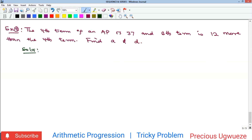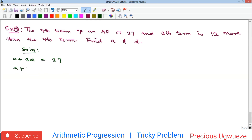The second problem says: the fourth term of an AP is 37, and the sixth term is 12 more than the fourth term. Find a (first term) and d (common difference). The fourth term gives us a + 3d = 37. The sixth term gives a + 5d = 37 + 12 = 49.